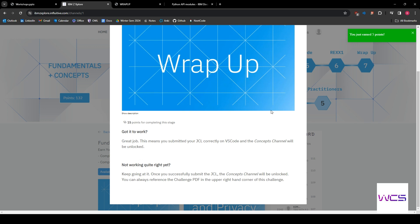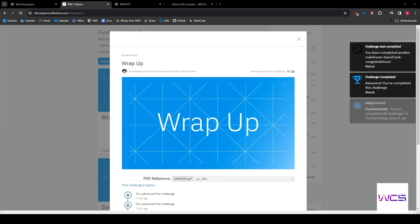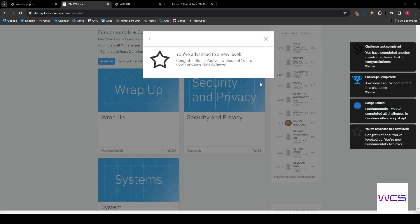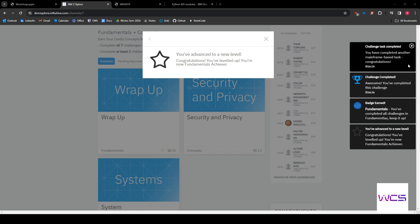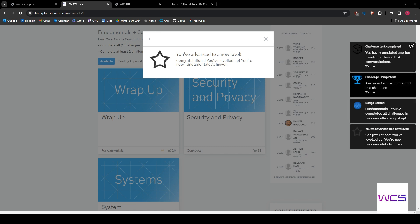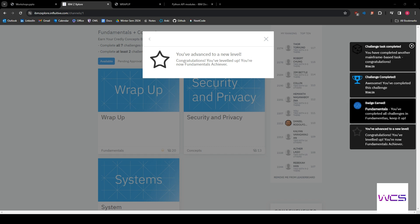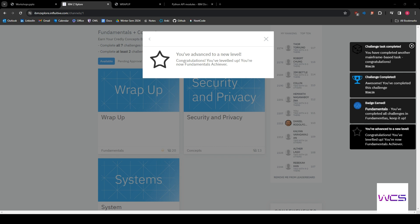And sometimes it takes a few seconds. All right, so you can see that we have unlocked our, we've completed the wrap up and we have unlocked our fundamentals badge.